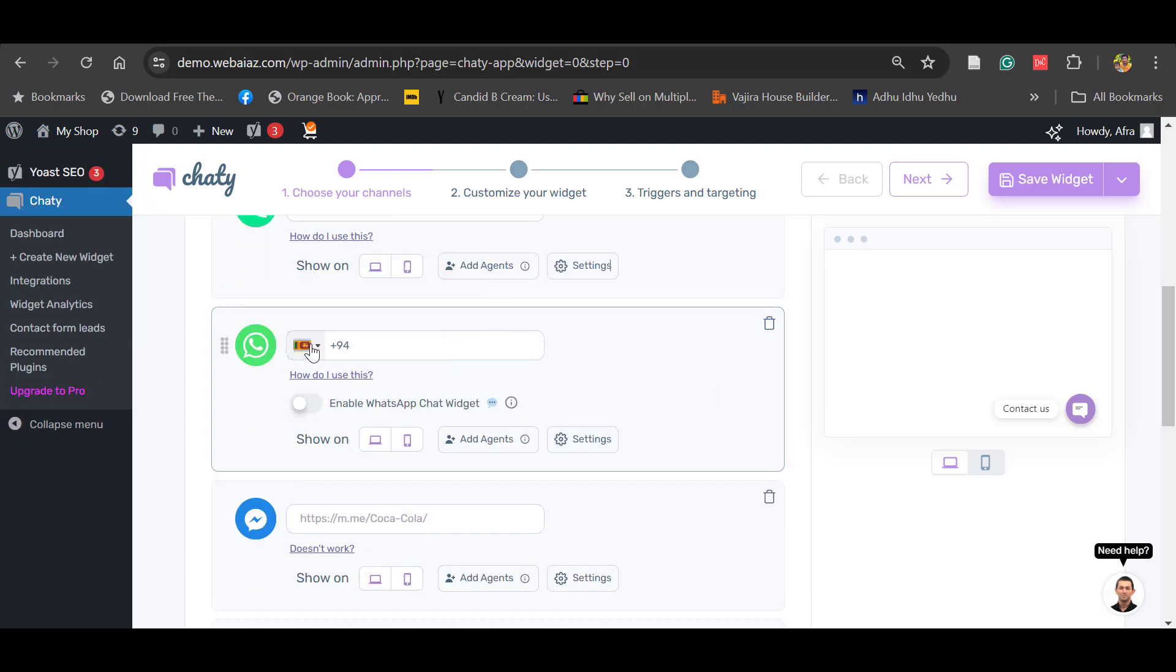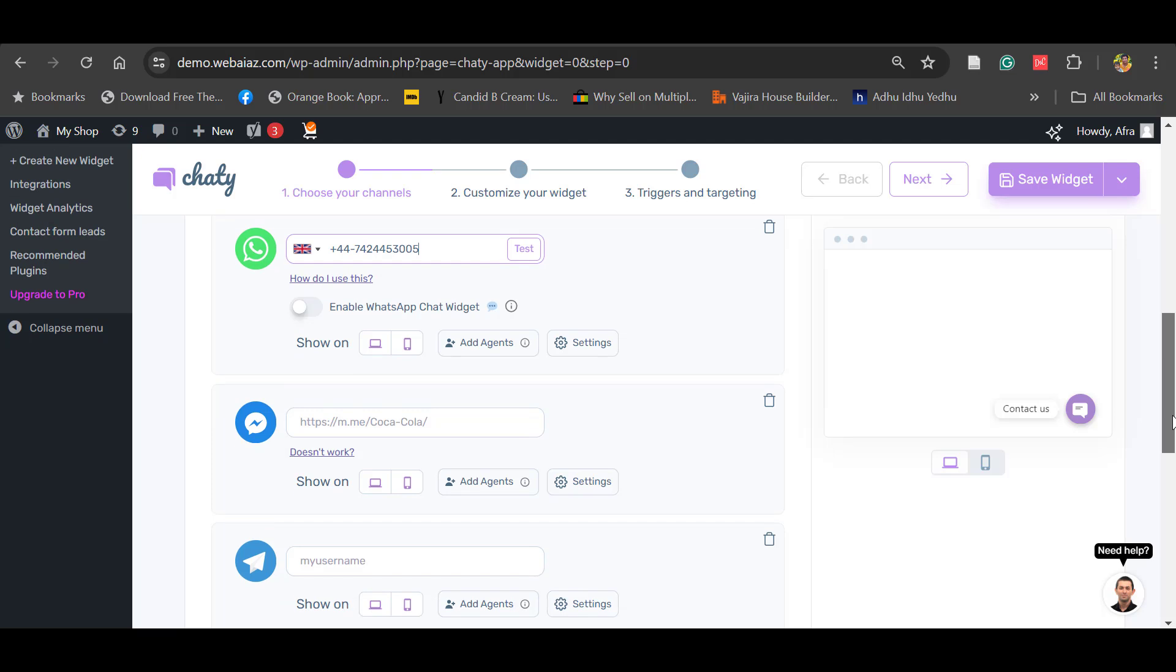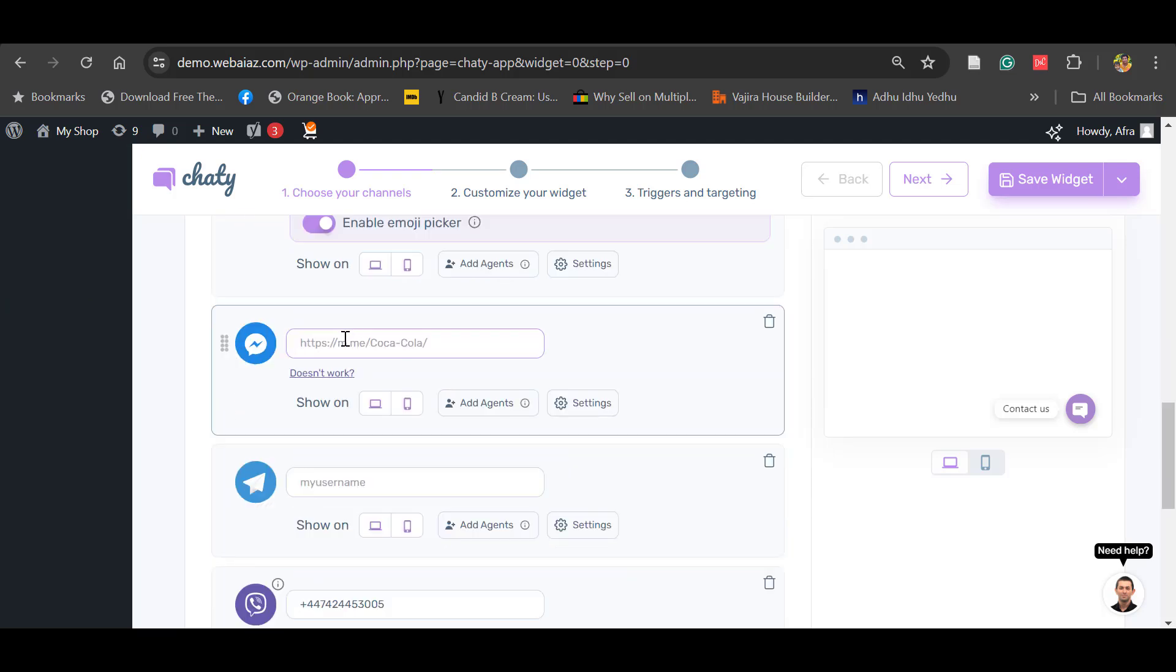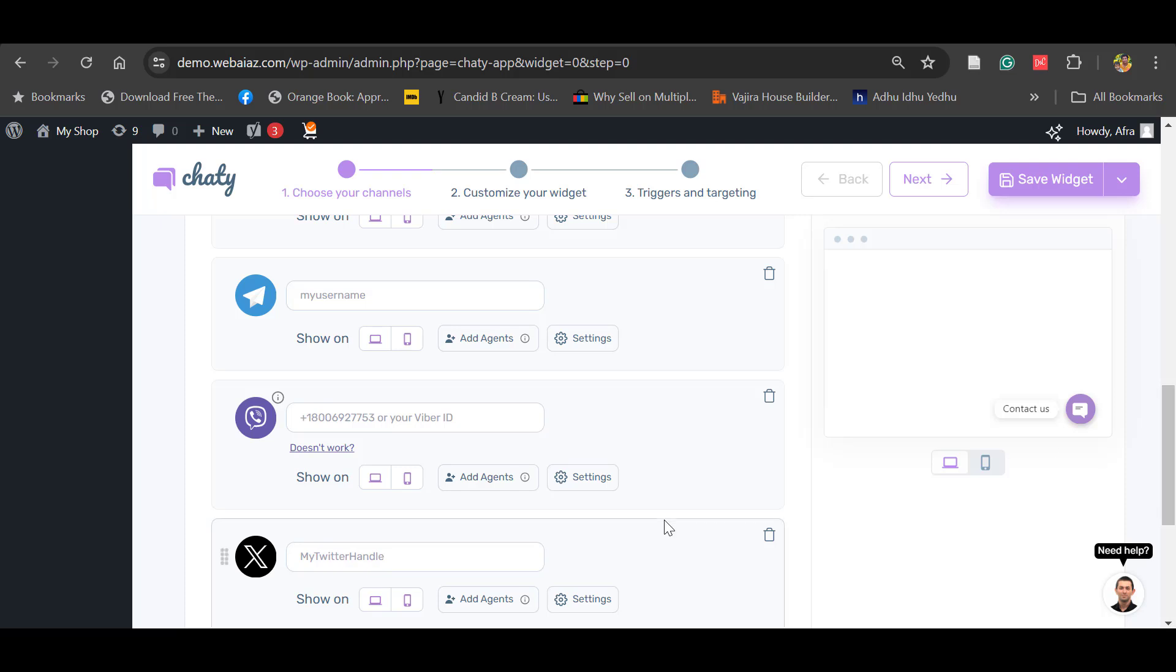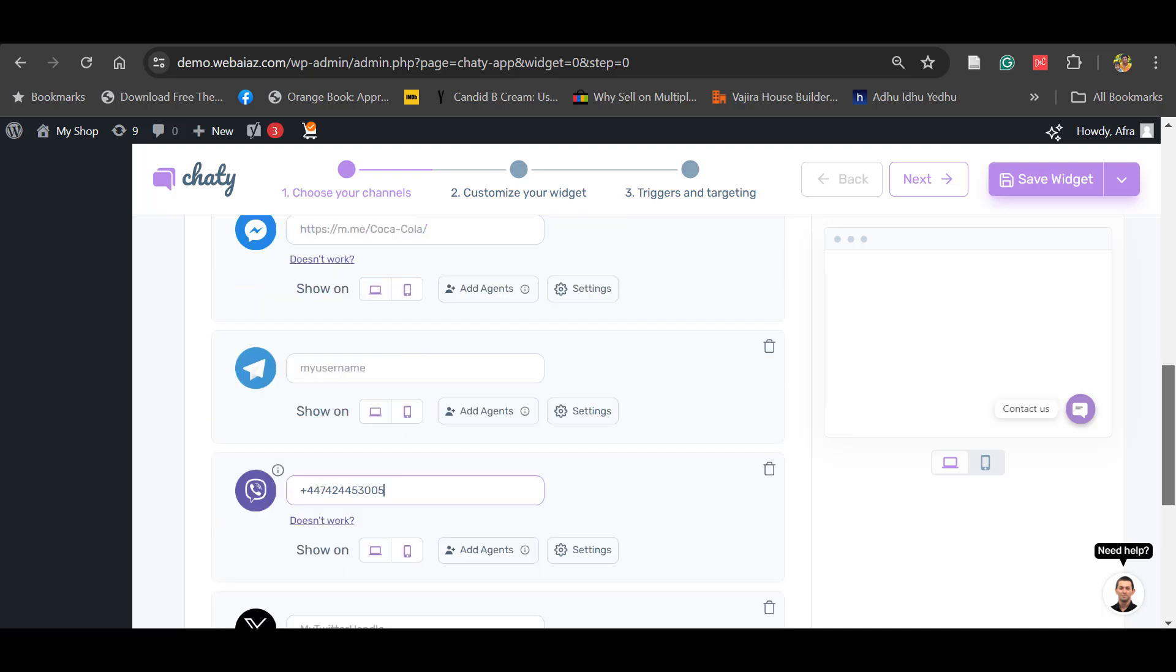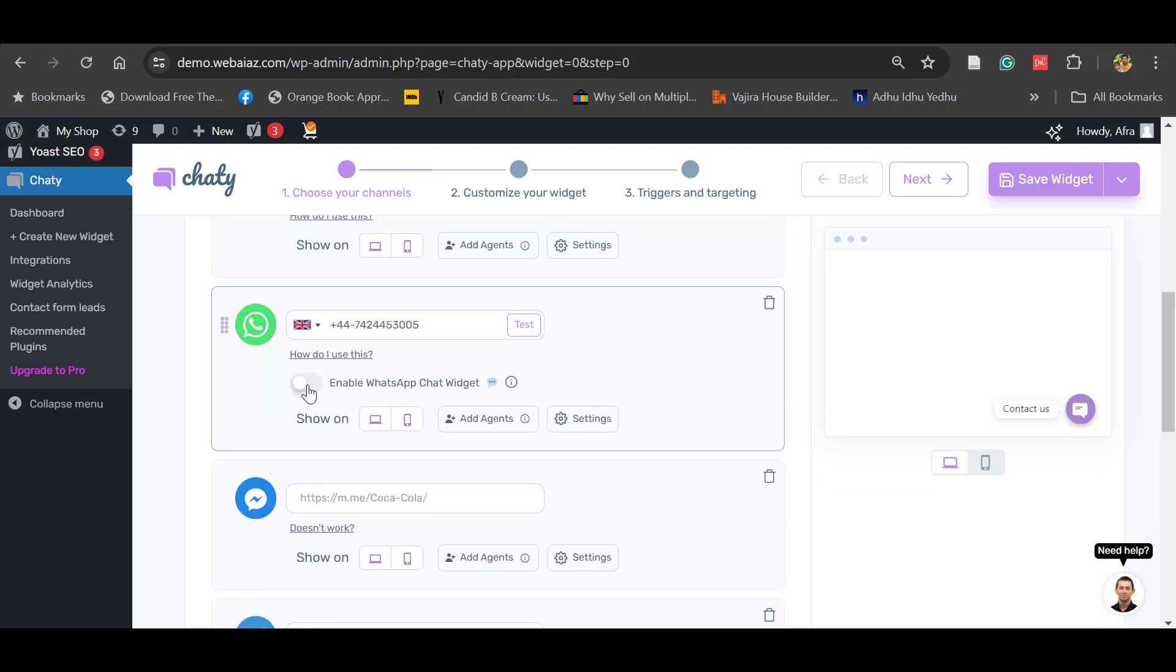You can change the WhatsApp code here. If you want to contact through Facebook Messenger, you can put your Facebook Messenger link. I copied my messenger link and paste it here. Similarly, you can put your Telegram username and also the Viber number and the Twitter account.